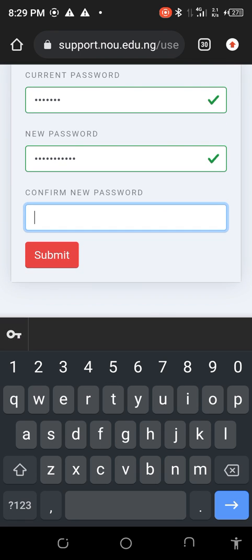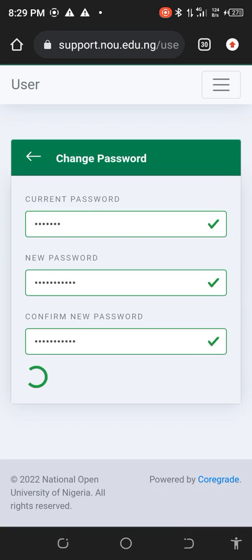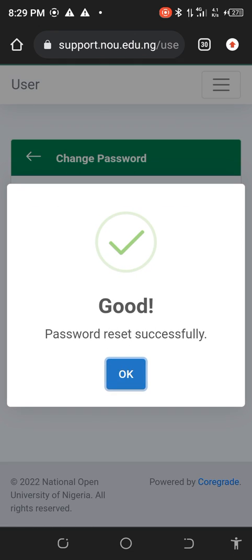You can see this. As you can see, click on submit. It's a very simple step. You can see — good, password reset successful. You can see this. Now click on OK.